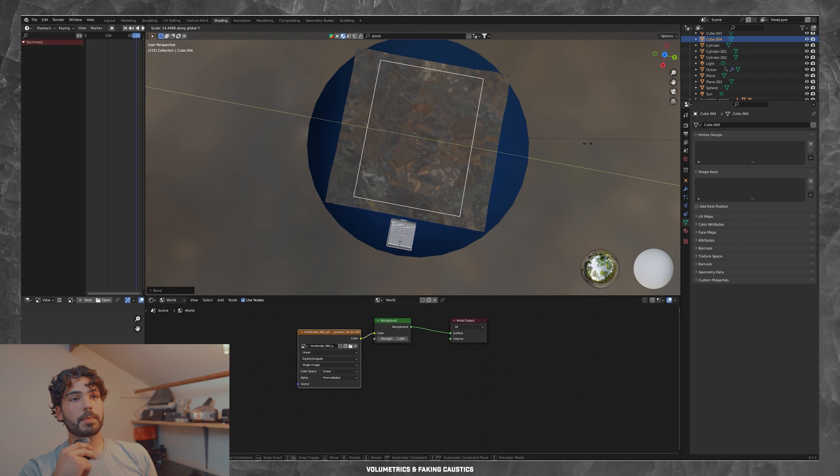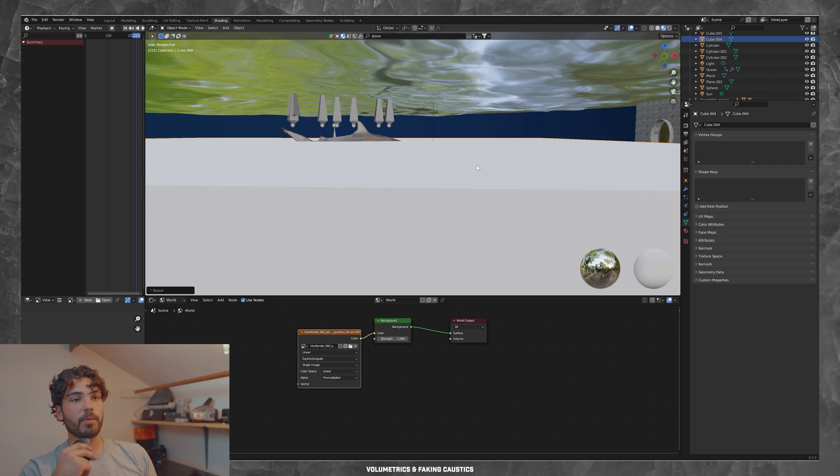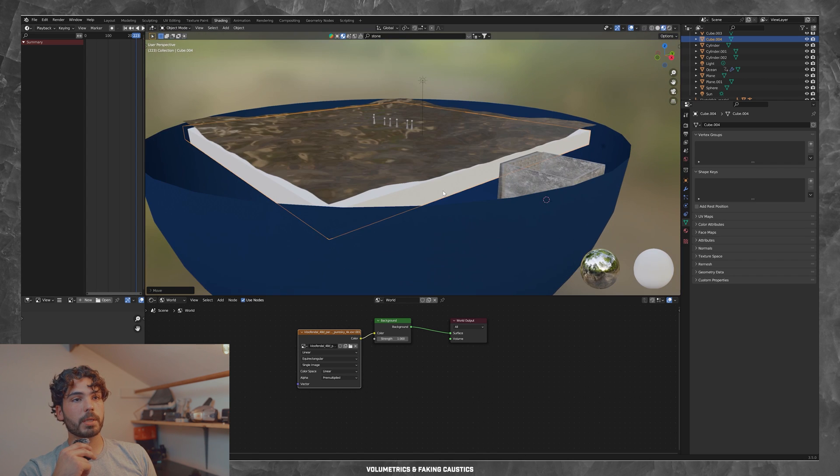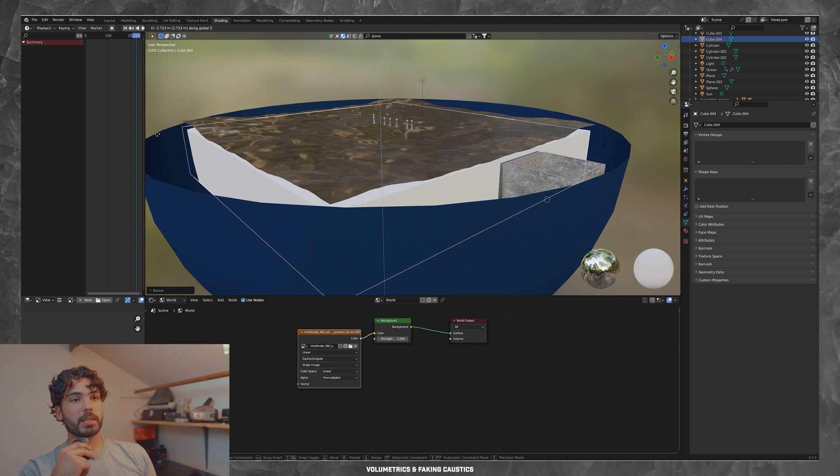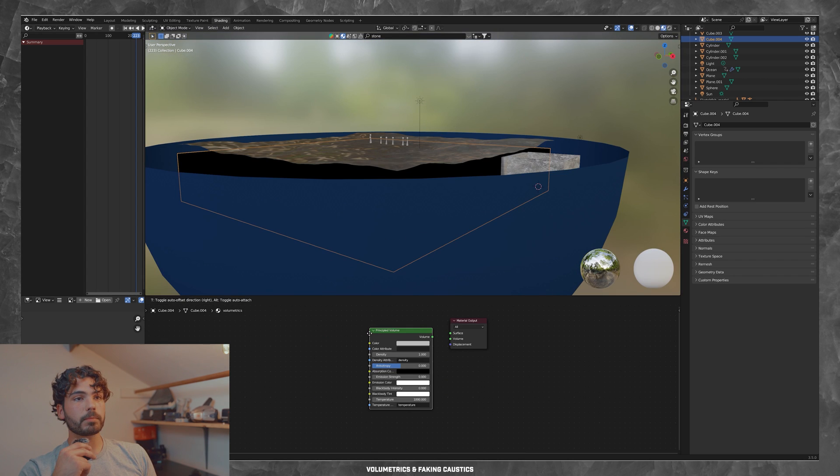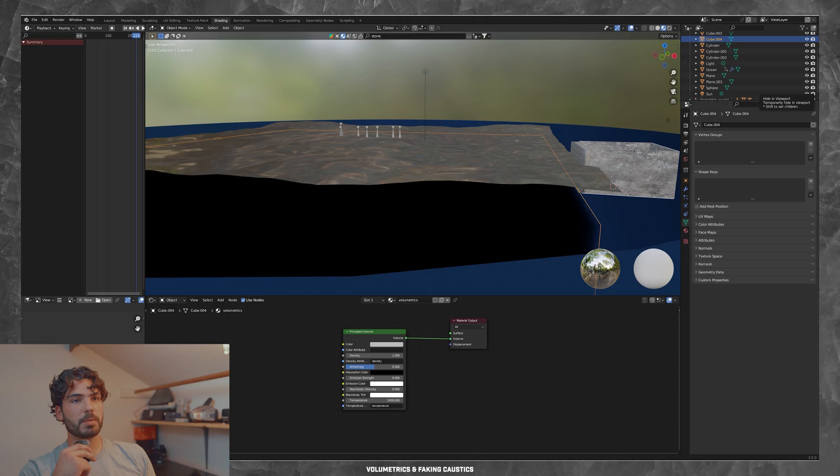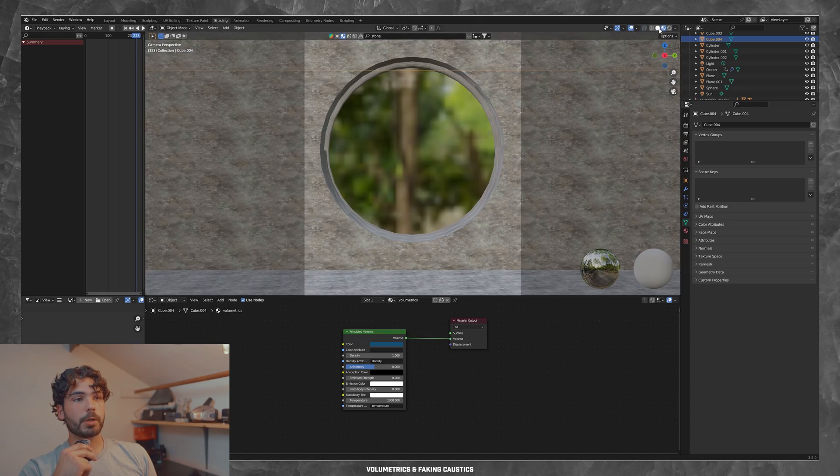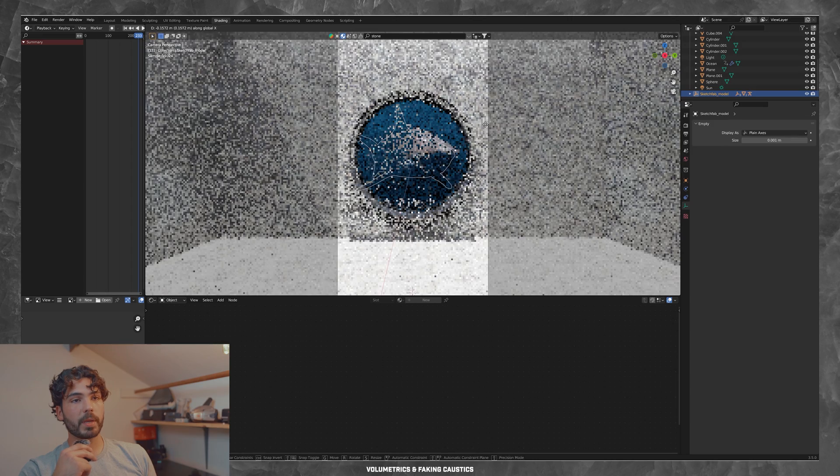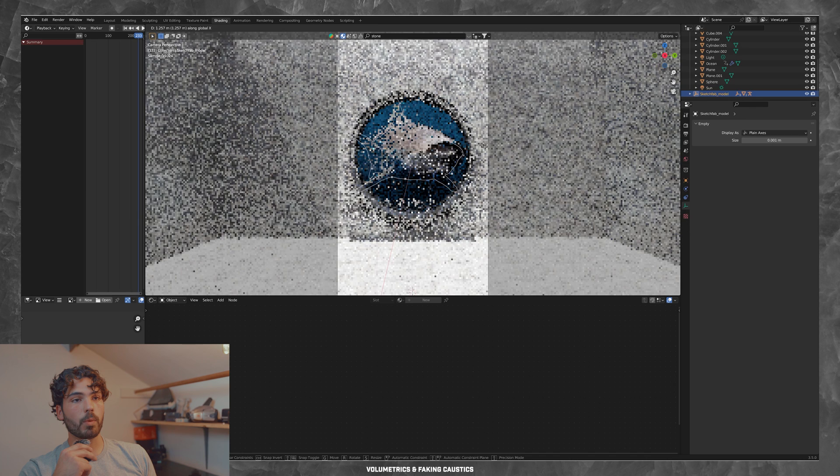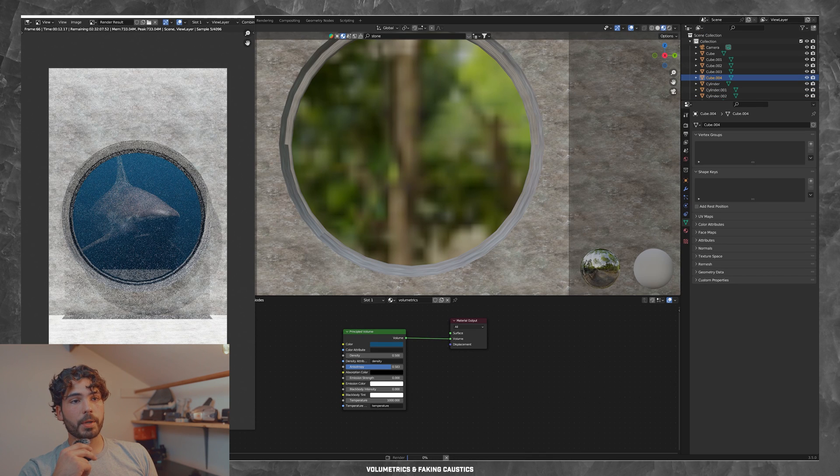Then I went ahead and grabbed a cube and I scaled it up. And we're going to do some volumetrics work to kind of simulate that effect of an ocean or an aquarium. And so this is me just playing around and then also moving the shark around the scene to see how far we can actually see into the water. And I adjust the settings accordingly.